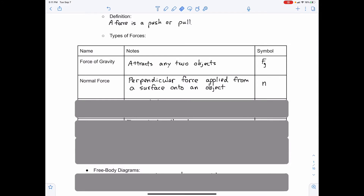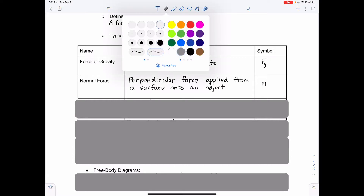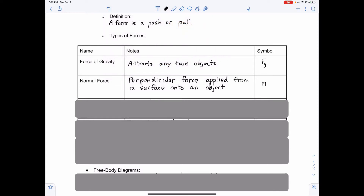Normal force: we looked at a normal force in our Newton's first law lab with a rolling ball along a straight track. We examined the force of gravity acting down on the ball, and the surface was applying an upward force called the normal force. Normal forces need to be perpendicular and from a surface — it's a perpendicular force applied from the surface onto an object. The symbol for the force of gravity is F sub G, and the symbol for normal force is the letter N.